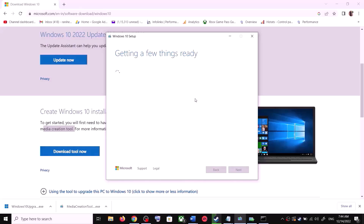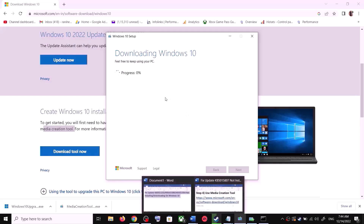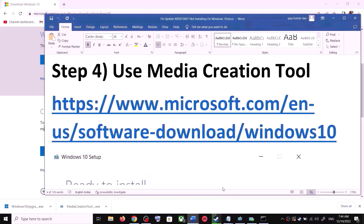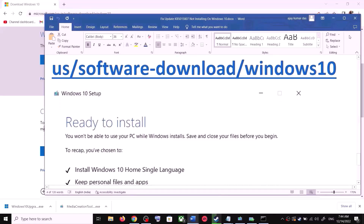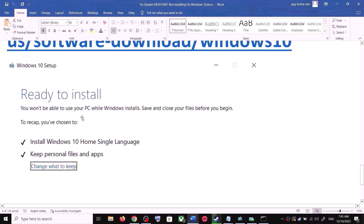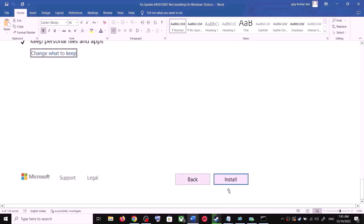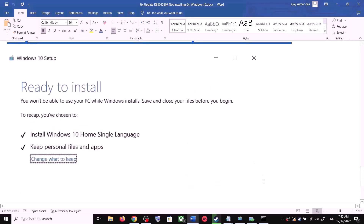It will start downloading Windows 10 along with the latest update — this process will take some time. Once the download is complete, before the installation you will see a screen that says 'Ready to Install.' By default, the option to keep your personal files and apps will be checked — when this is checked you will not lose any data. Click Install, and after installation log into your computer and update your Windows.